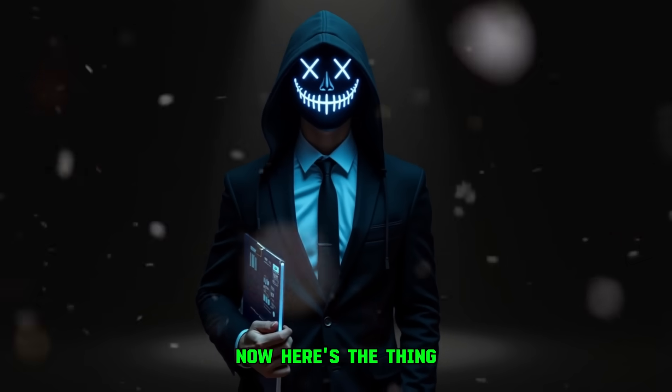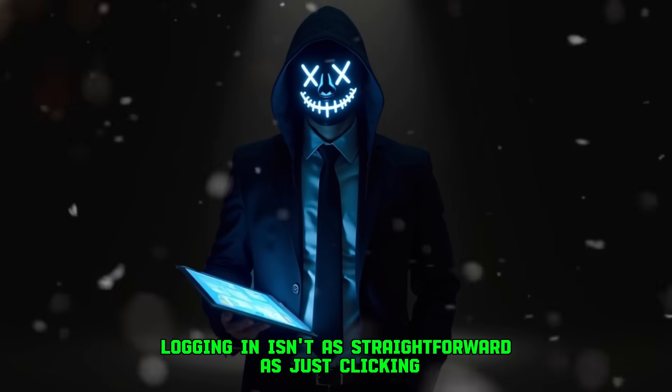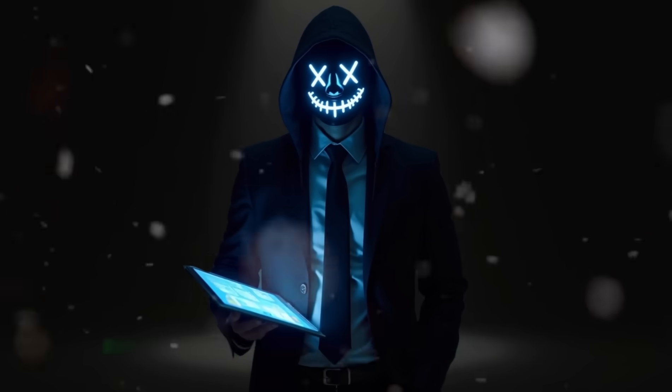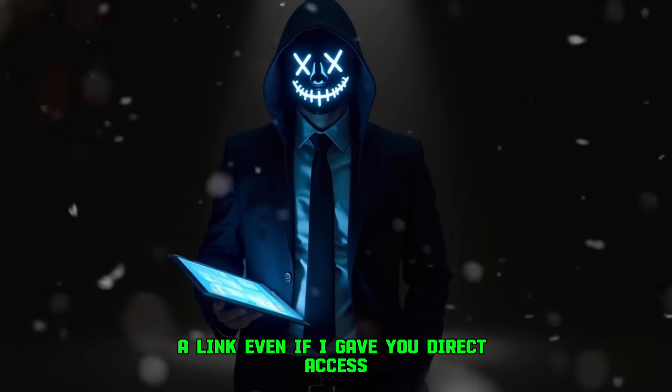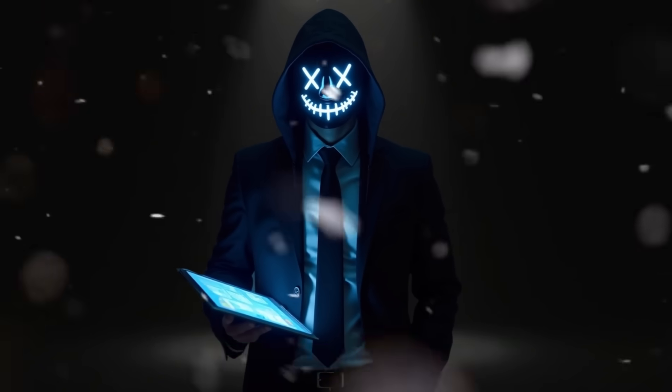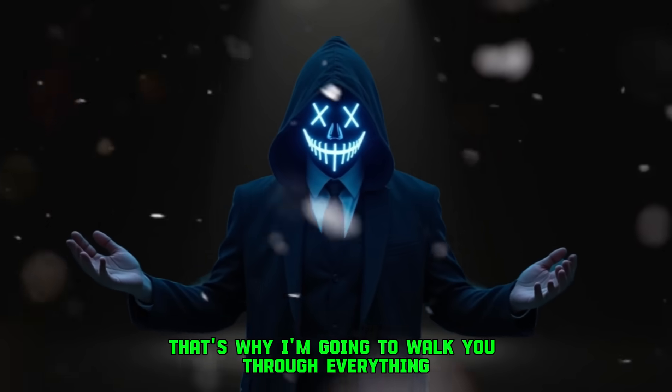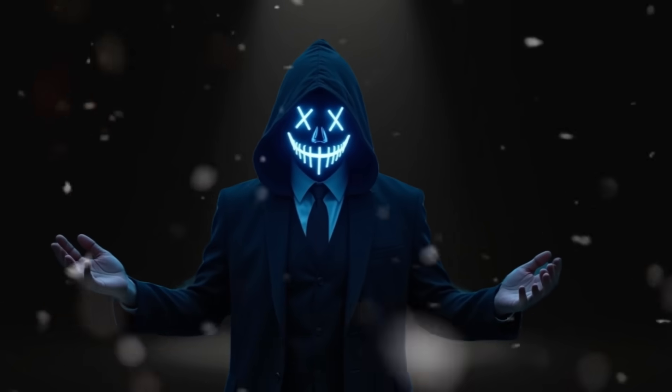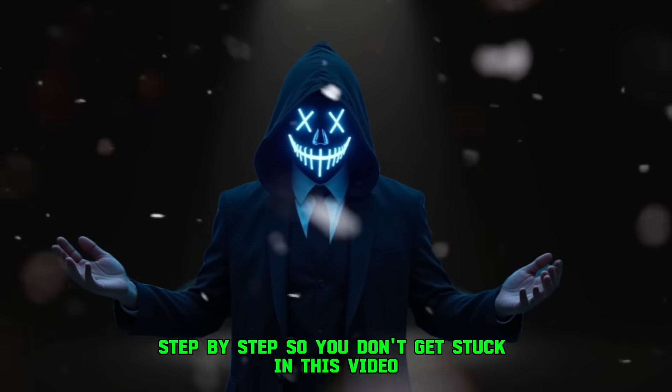Now, here's the thing, logging in isn't as straightforward as just clicking a link. Even if I gave you direct access, you wouldn't be able to use it right away without knowing the proper steps. That's why I'm going to walk you through everything, step by step, so you don't get stuck.